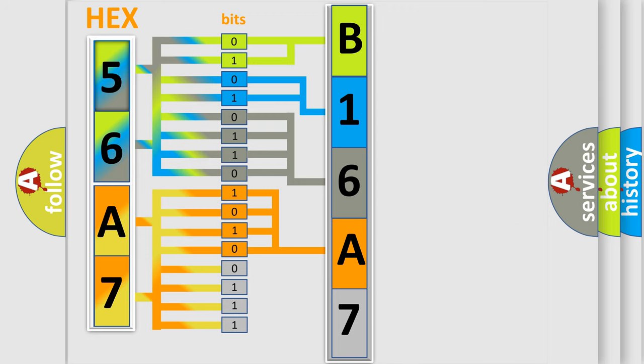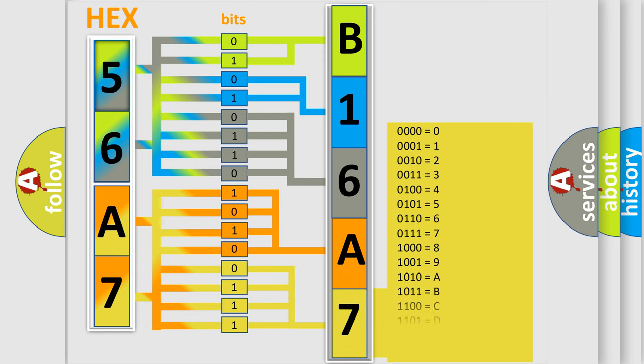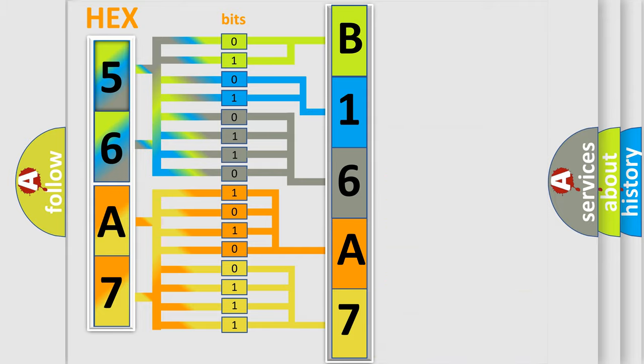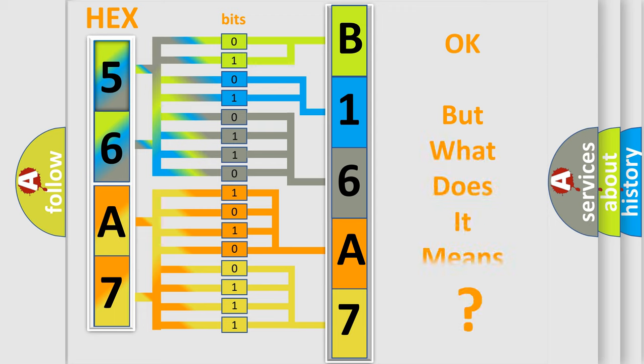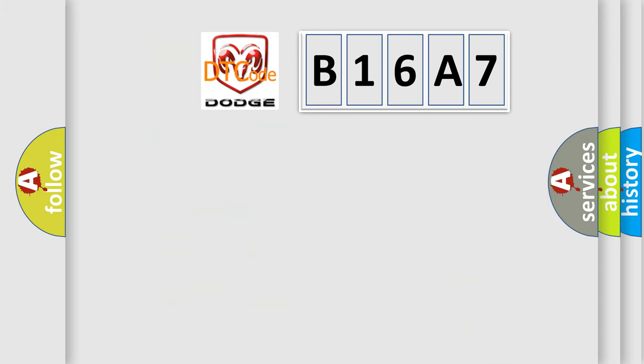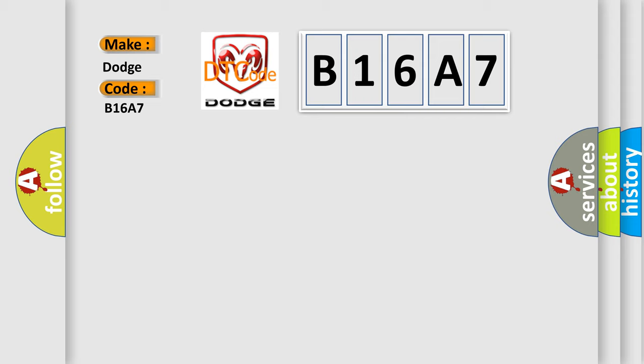A single byte conceals 256 possible combinations. We now know in what way the diagnostic tool translates the received information into a more comprehensible format. The number itself does not make sense to us if we cannot assign information about what it actually expresses. So, what does the Diagnostic Trouble Code B16A7 interpret specifically for Dodge Car Manufacturers?